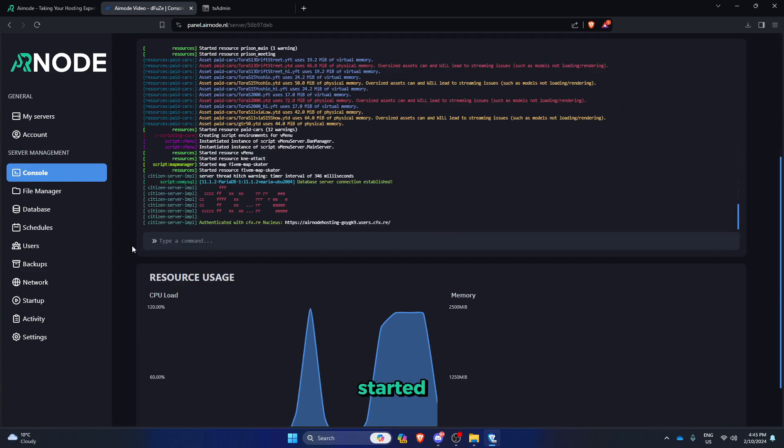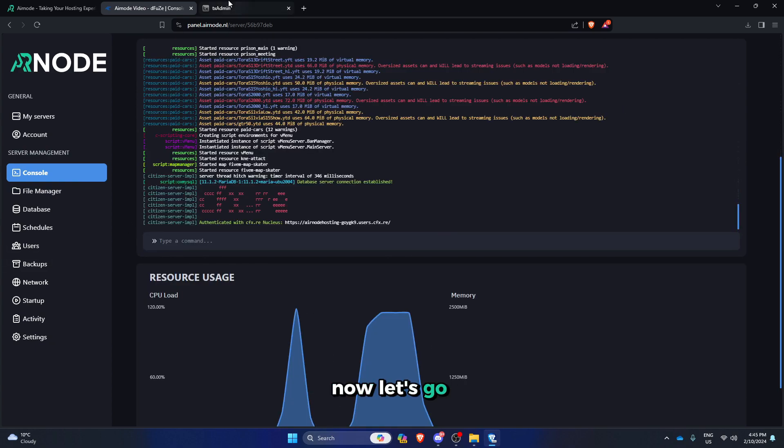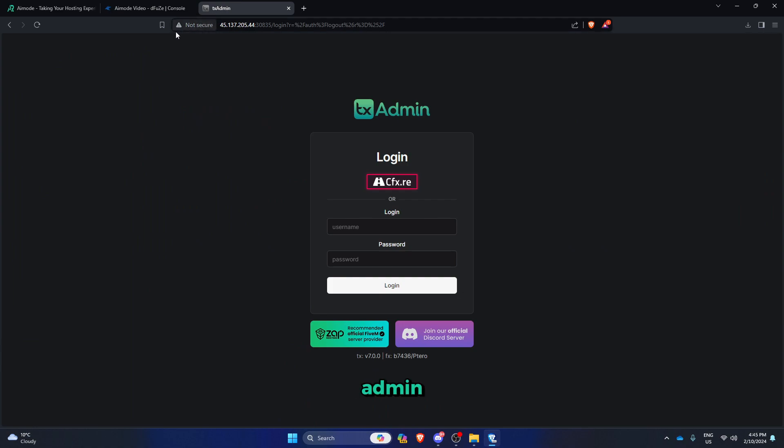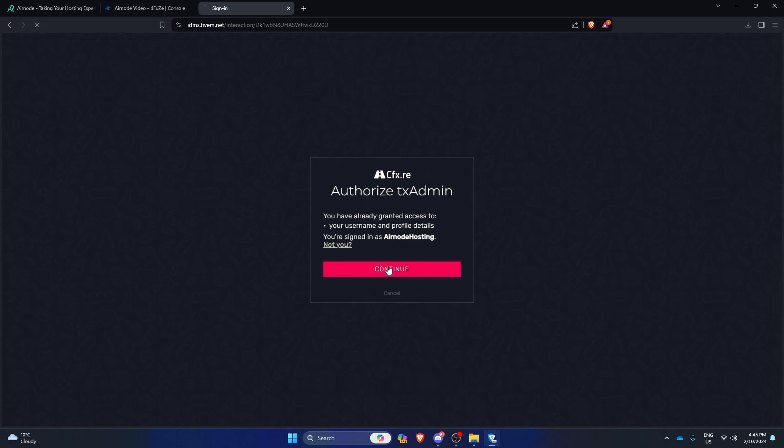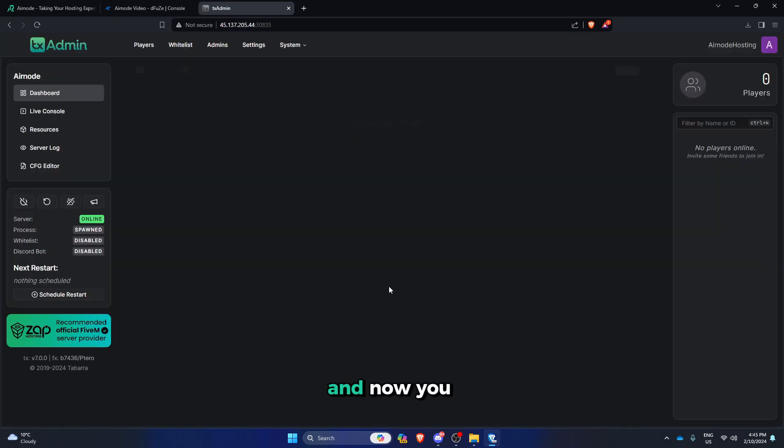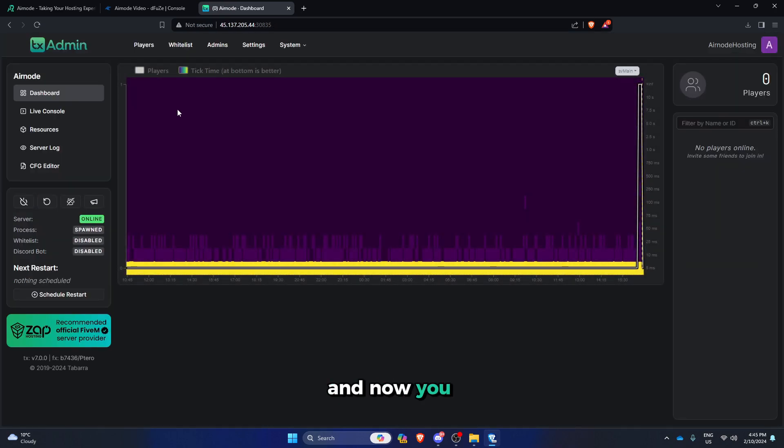My server has started, now let's go back to txadmin and you will see you will have the new GUI, then login, and now you have the new txadmin version.